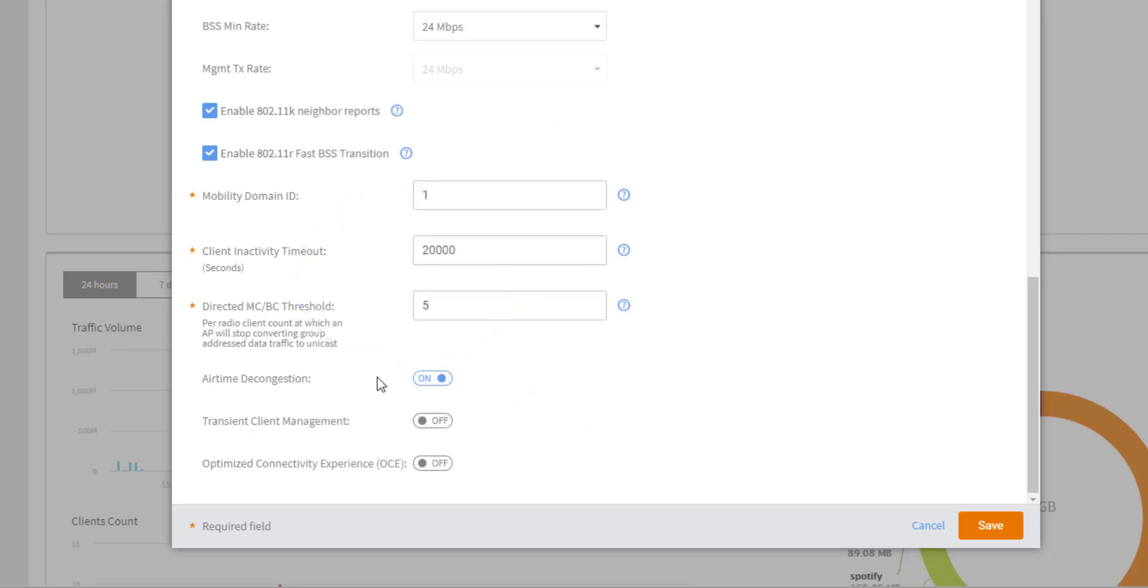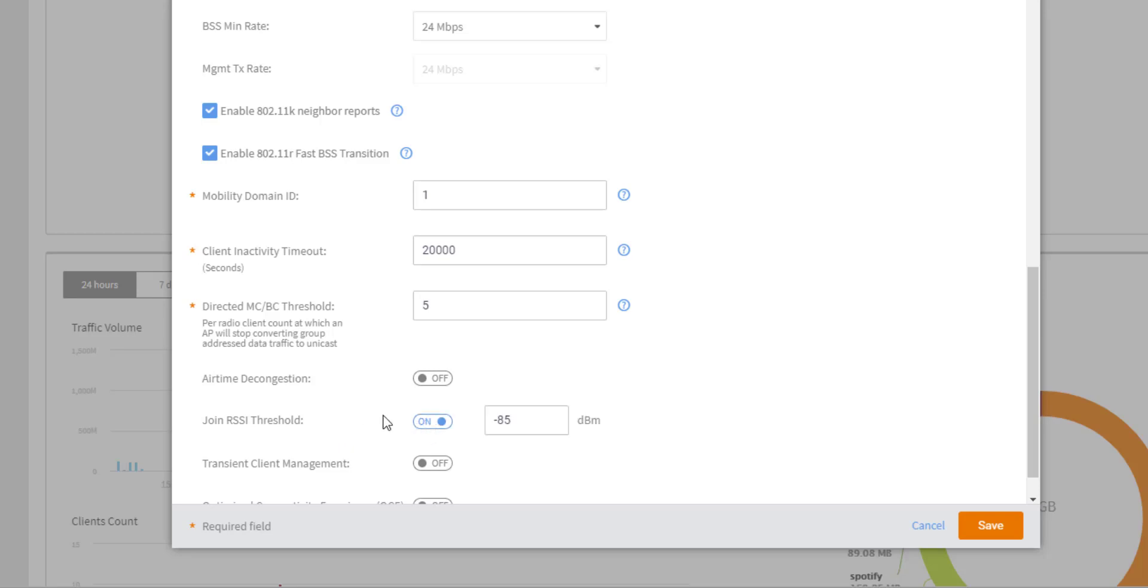Again, if we disable airtime decongestion on this WLAN, we are able to set a join RSSI threshold. So what this means is that we are able to specify the signal level at which a client must meet to be able to join our WLAN. So this makes it so weak signals are just ignored. We don't even respond to those. They have to at least meet this RSSI threshold to join.